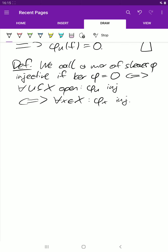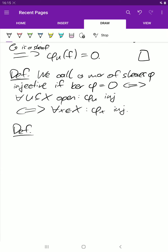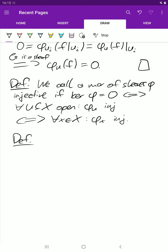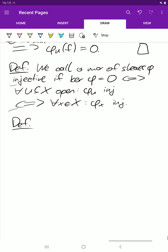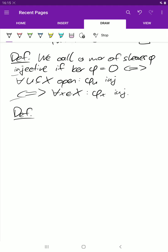Now let's look at surjectivity — it gets a little more delicate. Also note that bijectivity can be checked both at the level of stalks and at the level of sections, so we could replace 'injective' by 'bijective' in the equivalence. But for surjectivity, that's not true — we'll see an example later.